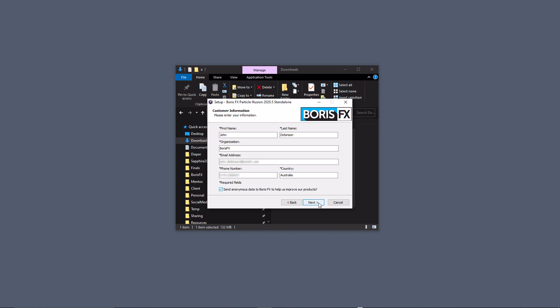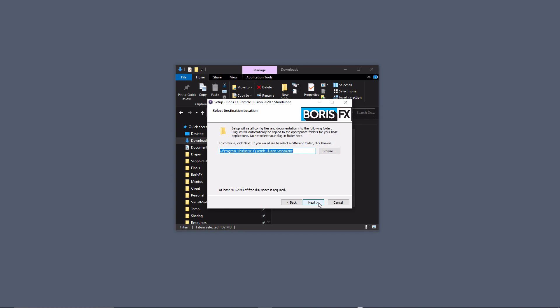If you prefer to choose a custom location for the app, click Browse and choose a location on your system. I suggest leaving this at its default and clicking Next.